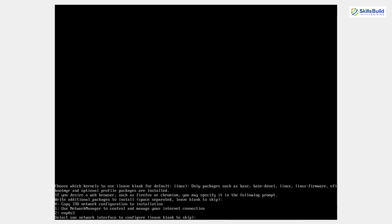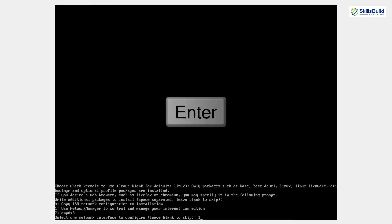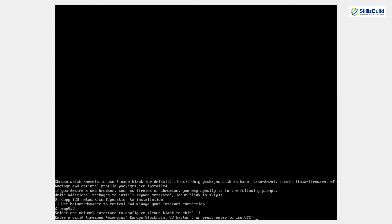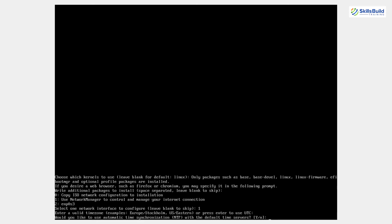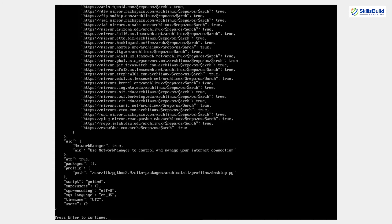Now it asks what program will control our internet connection. I'll choose option 1 — use NetworkManager — so I'll press 1 and hit Enter. Next it asks to select a valid timezone. If you're unsure, just hit Enter and it will use UTC time. I'll hit Enter. Then it asks about automatic time synchronization over the default time server — the default is Yes, so I'll press Y and hit Enter. We're done with configuration. This is a summary of everything we've selected for Arch Linux. I'll press Enter and the installation process will begin.